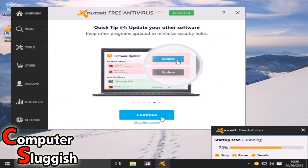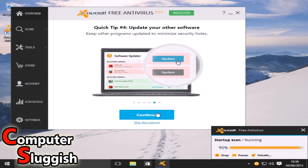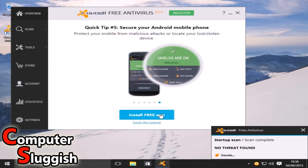Update your other software. That's a pretty cool feature about Avast. It does detect other software installed on your computer and it will update it all for you.